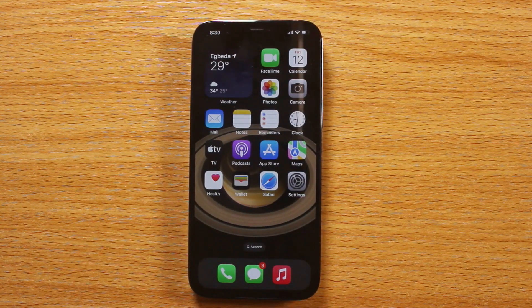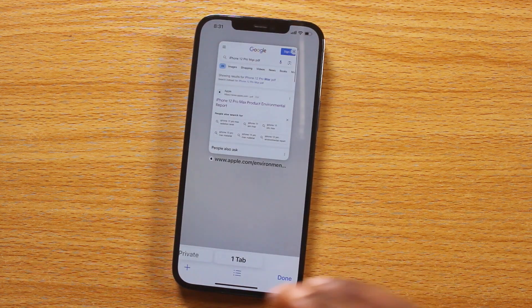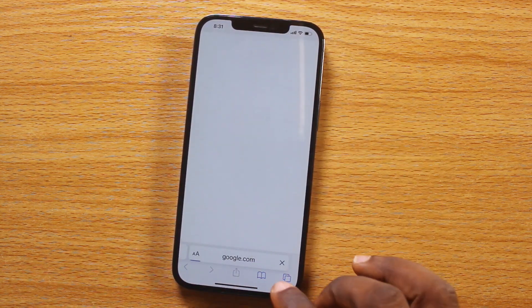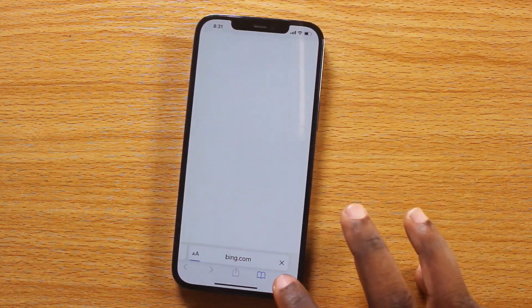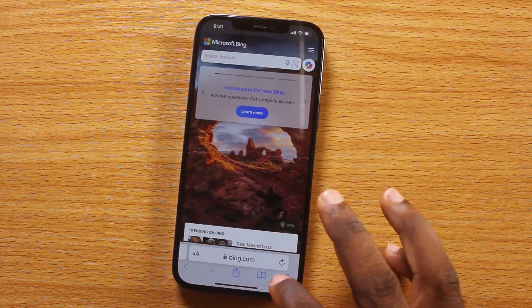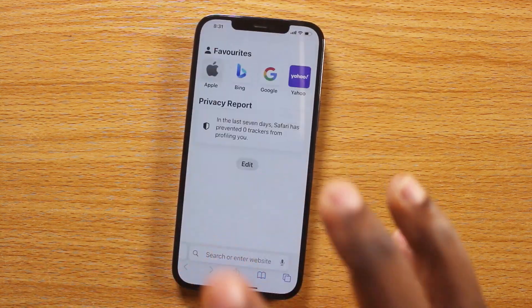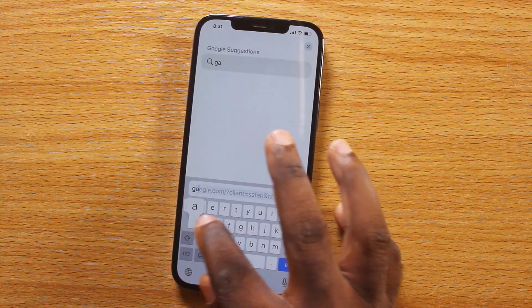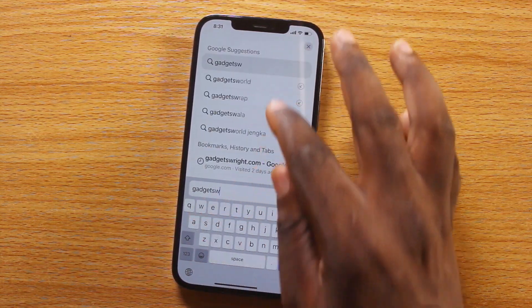This video will walk you through how to close all tabs on Safari. If you have your Safari browser opened and you have multiple tabs — let me go ahead and create at least 10 tabs — and you want to close them all at once, you can do this using the steps I am about to share with you in this video.